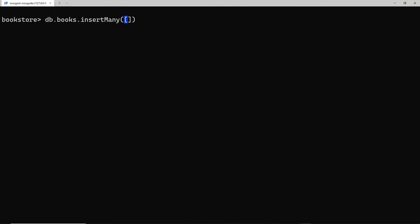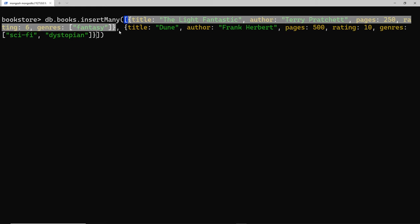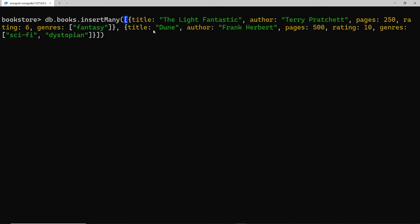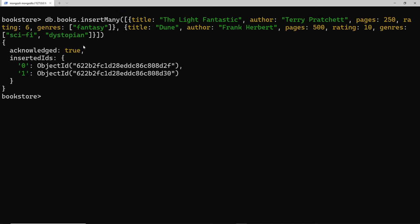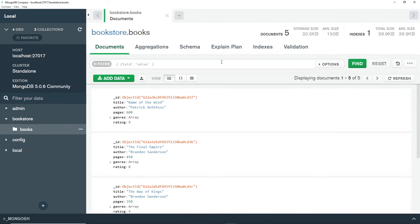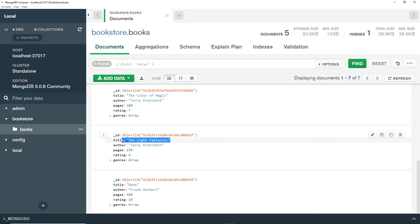I'll paste those inside here — we have two documents: the first is 'The Light Fantastic' and the second is 'Dune', separated by a comma. Pressing enter, we can see acknowledged is true and the IDs for both inserted documents. Going over to Compass, into this collection, and refreshing — we now have seven documents. Scrolling down we can find 'The Light Fantastic' and also 'Dune' — awesome, both have been added.